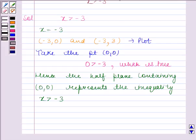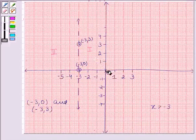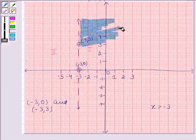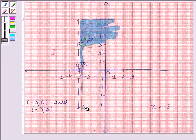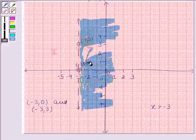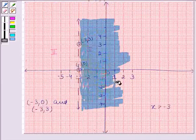Now let's look at the graph. The first half plane consists of the point 0, 0. So the solution region of the given inequality consists of the first half plane. Since we have a strict inequality, the line will not be included in the solution region. Let's now shade this region.